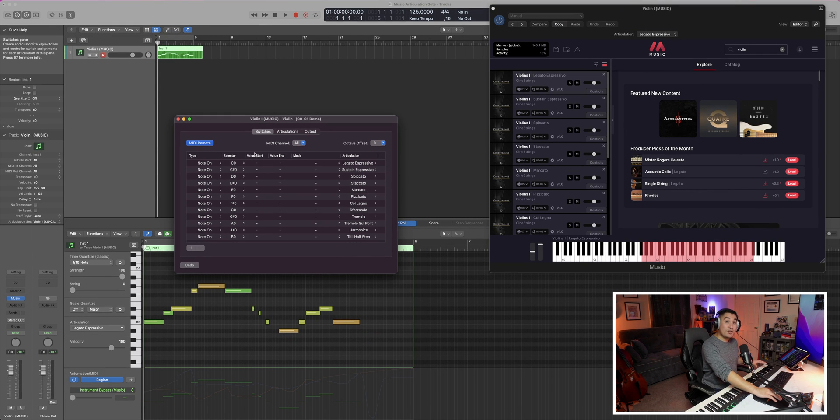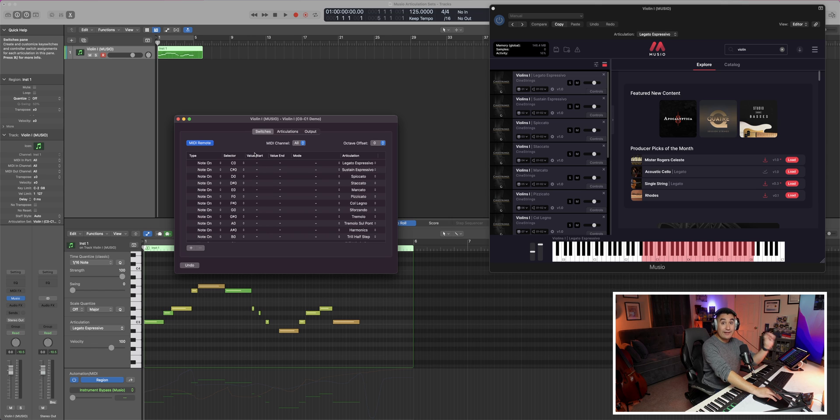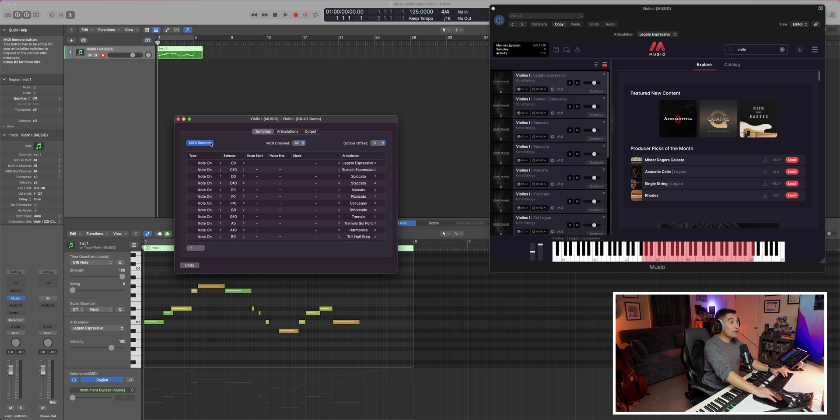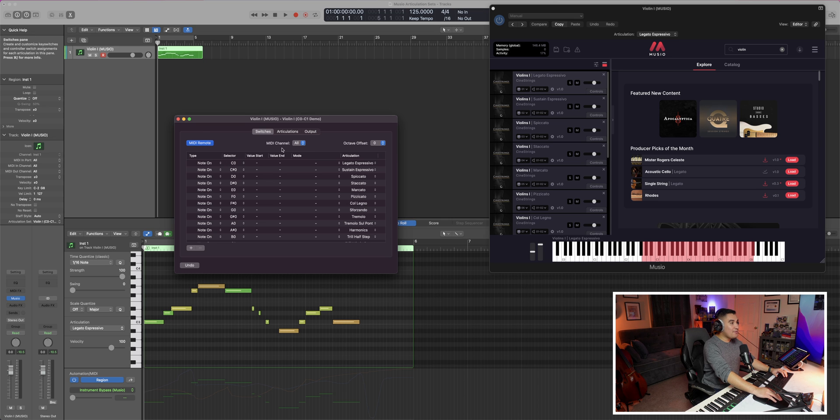And then if you want your keyboard to be registered by these switches, make sure that the MIDI remote button is turned on or showing as blue, and then just keep the MIDI channel to all. This will tell your instrument that you want all of these virtual switches to apply to all of the MIDI channels set up within Museo.